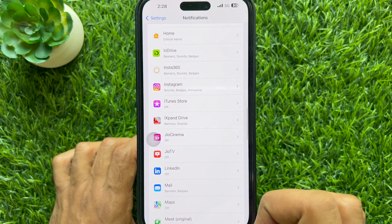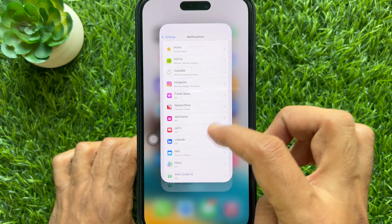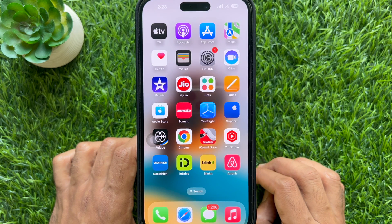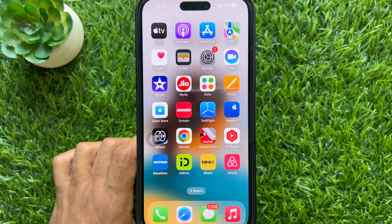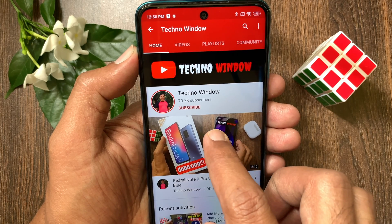So these are the steps to disable time-sensitive notifications in Instagram on iPhone. Hope this video helped you.